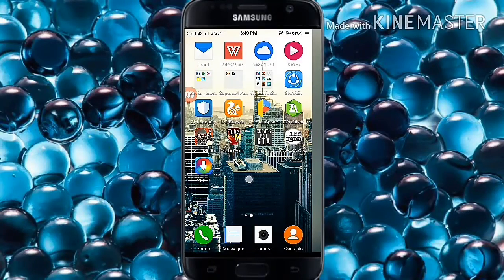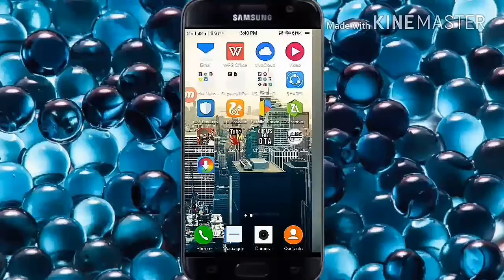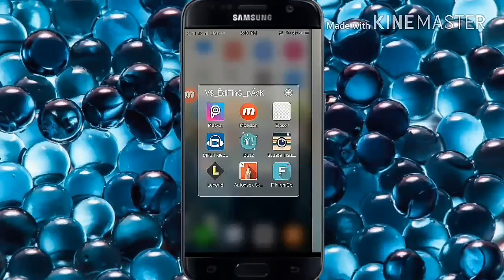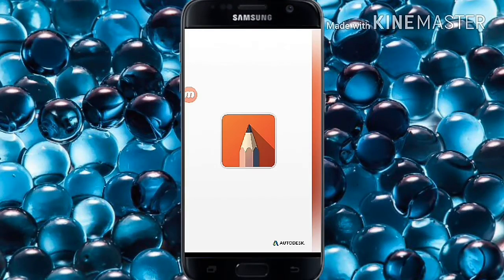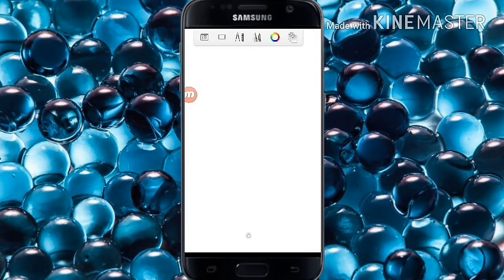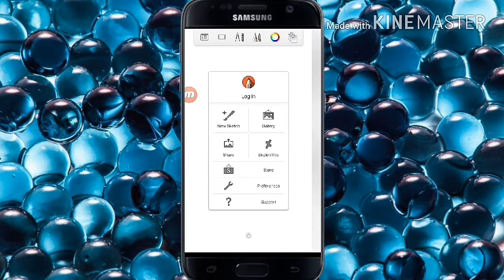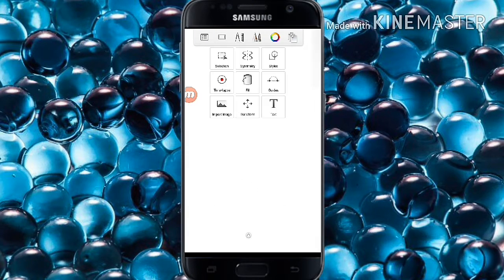Hi guys, today we are going to show you how to download pro tools of Autodesk Sketchbook. If you download from the Google Play Store, you only get some options — as you can see, you don't get all options from it.